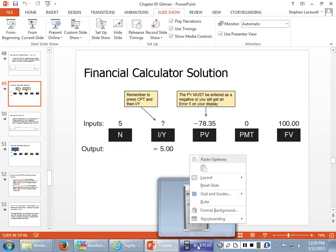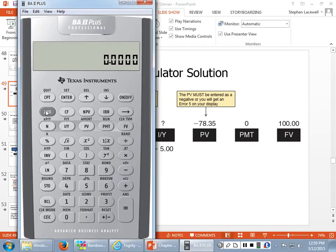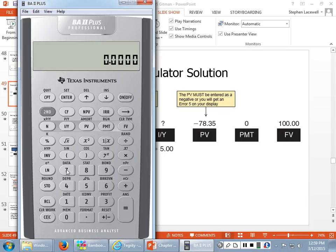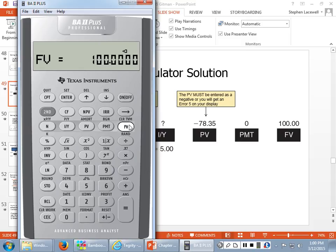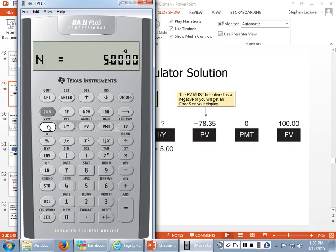To show you this: after clearing, I'll enter 78.35 as a negative — then press PV. Then 100 as a positive future value, and 5 as N. We want to compute I/Y. The rate of return on this investment is 5% per year. As long as you have three variables, you can solve for the fourth, and this is a very helpful function for your calculator.